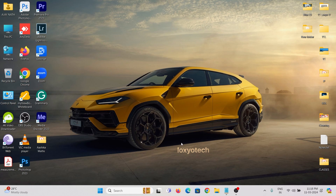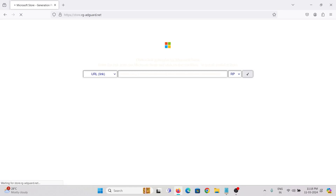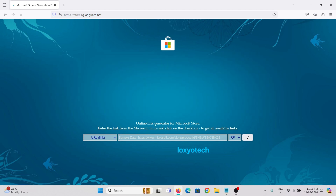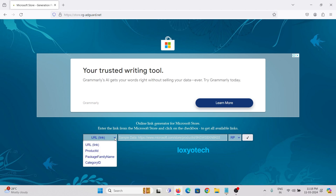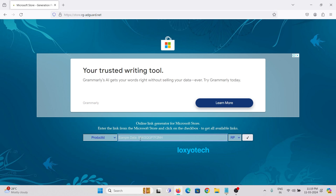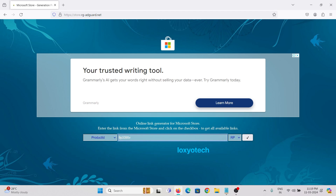To download WSA without using the Microsoft Store, open the link given in the description box. This site provides the WSA installation package and we do not require the Microsoft Store — we only need the product ID to download the WSA package. Click on the drop-down menu, select Product ID, then enter or paste the ID into the search box. The WSA product ID is already given in the description box — copy it from there and paste it here, then click the tick mark to search.